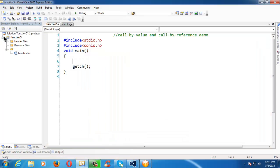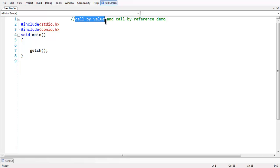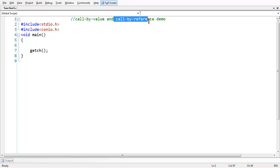I have already created a project under the name 'function file' which contains a C file here. Call by value and call by reference are two kinds of parameter passing techniques, and we are going to look at each of them individually. First we will study call by value and then call by reference.